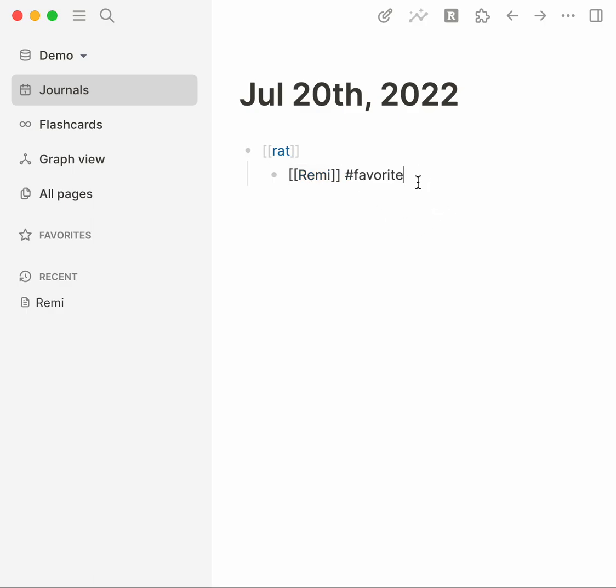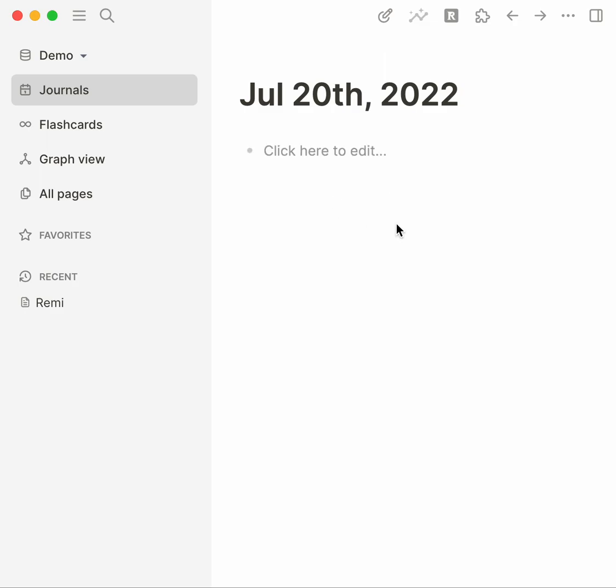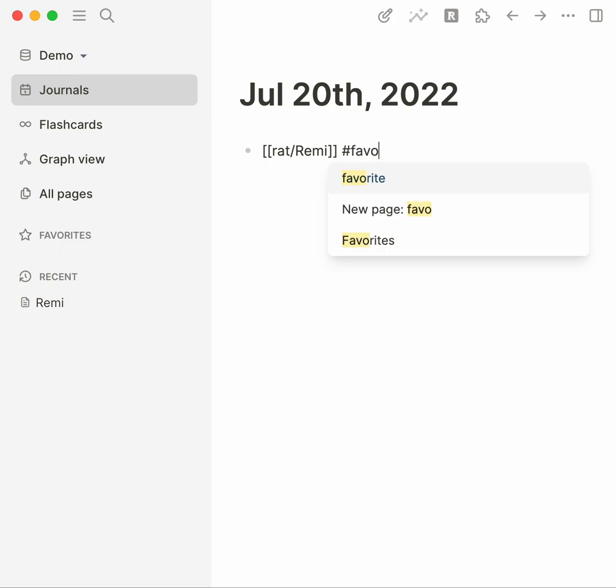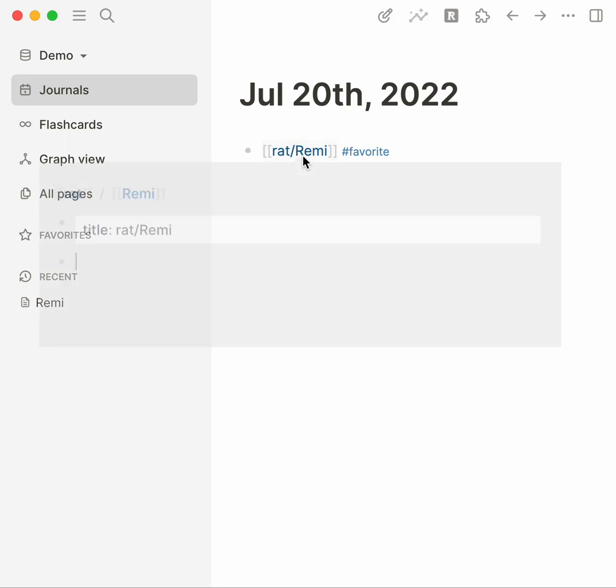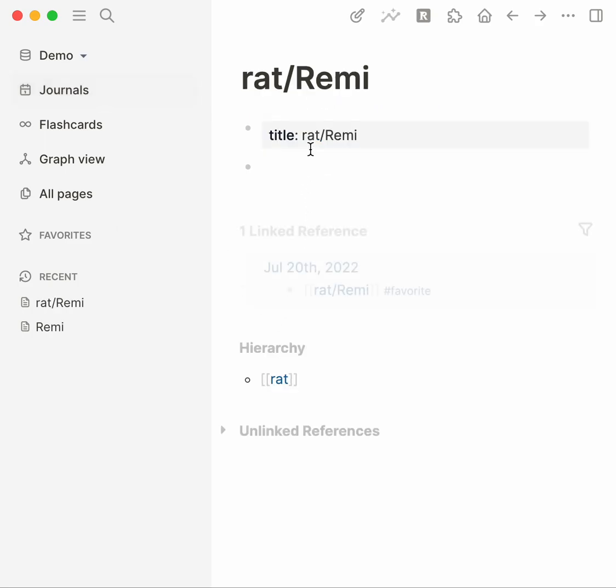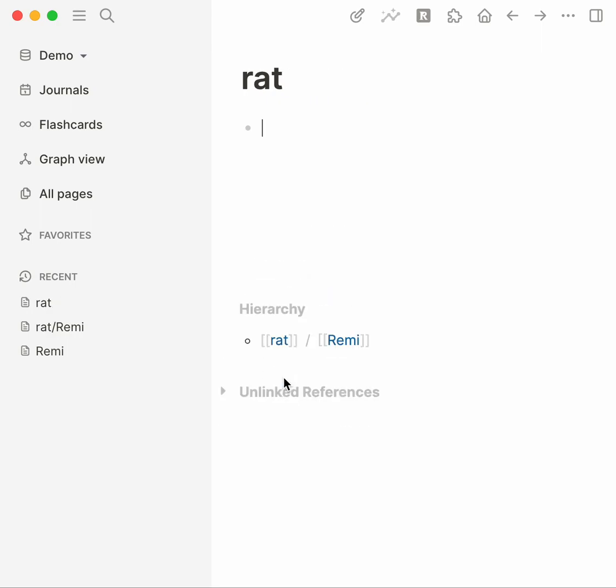So let's try another version of this. We're going to use hierarchies. We're going to say a rat slash Remi. So that's a rat named Remi is my favorite. This is a new concept, newly introduced in this conversation. If you click into it you can see Remi is a hierarchy into rat, so I can go into rat and the rats I know about are Remi. It's a way of connecting information into the name of the note.